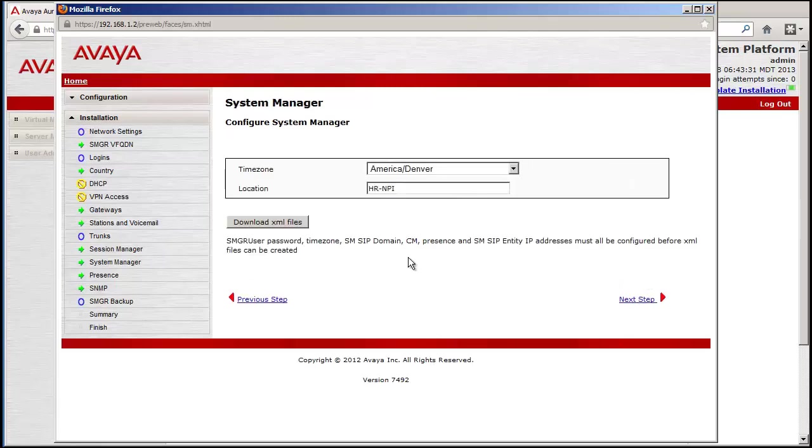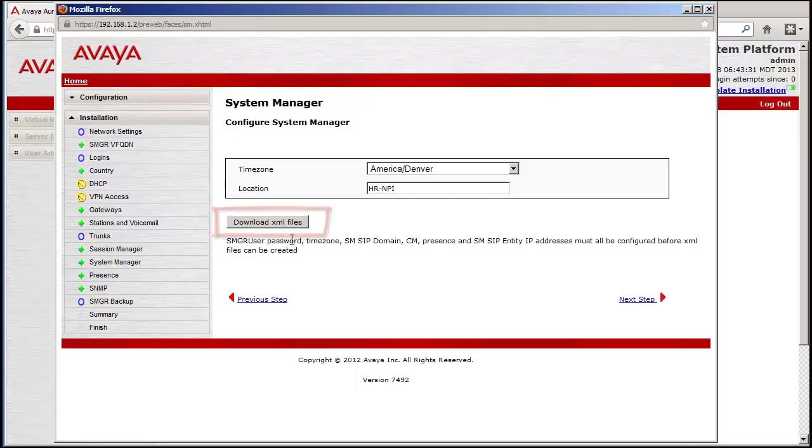Stopping for a moment at the Configure System Manager screen, use the Download XML Files button to save the configuration for the upcoming portion of Session Manager install.